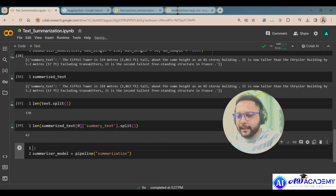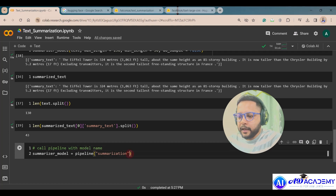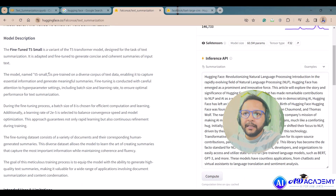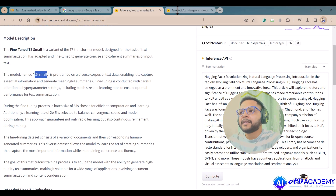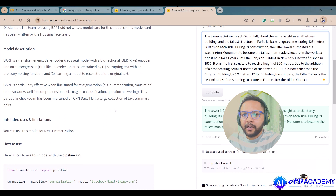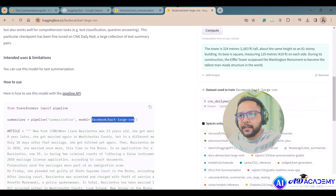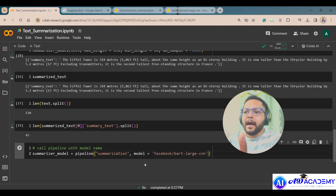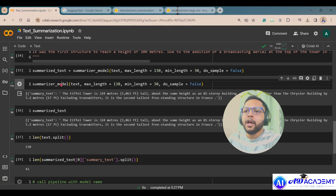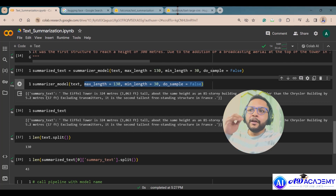Here, I'll call the pipeline with a specific model name — there's a 'model' parameter in the pipeline where you mention the model you want to use. I'm copying the Facebook BART model name from HuggingFace and pasting it in. You then run the same summarization call with generative configuration parameters to get your summarized output.